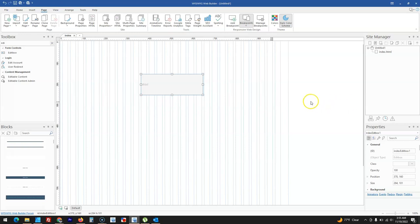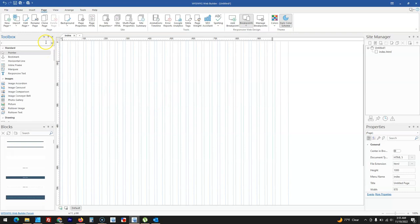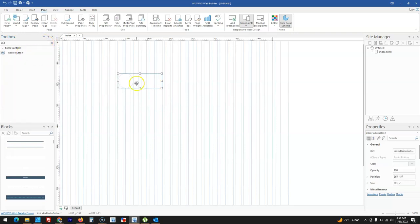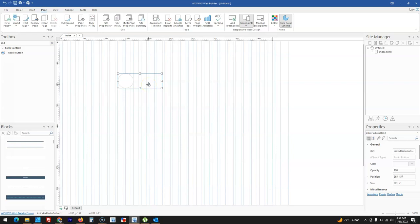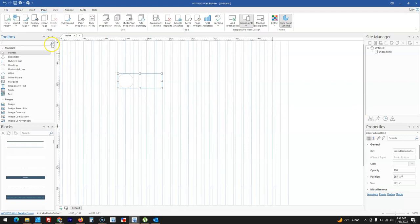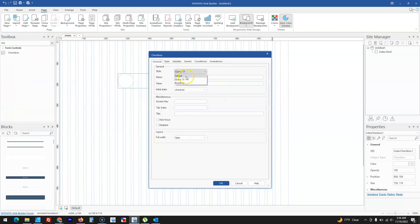With some objects in version 18, you have the chance to select between jQuery and Bootstrap UI. For example, with a radio button, when you double-click on it, the style type can be set to either jQuery or Bootstrap UI — previously it was just jQuery. Not just for radio buttons; there are many more tools that allow you to select jQuery or Bootstrap UI for your website project.